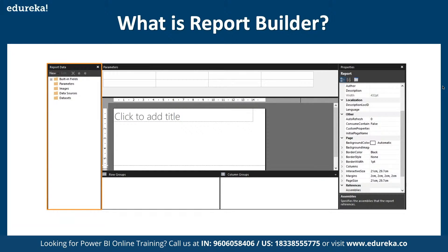To start with, we are going to navigate to our Power BI desktop version to see how exactly we can work with it. We can make use of the default structure or we can also use the Power BI Report Builder, which we can go ahead and download.